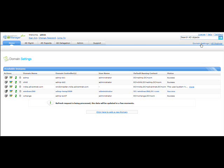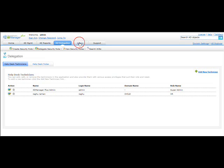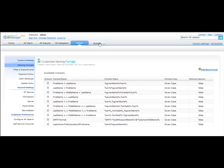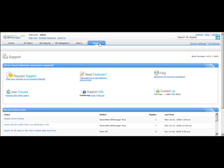This concludes the Domain Settings page overview. In later sessions, I will cover AD Management, AD Reports, AD Delegation, and the Admin tab. With that, we end this training session. If at any point you require technical assistance, click on the Support tab and raise a ticket by clicking 'Request Support,' or contact us at our toll-free number. Thank you for your time and have a nice day.